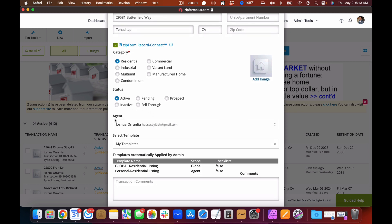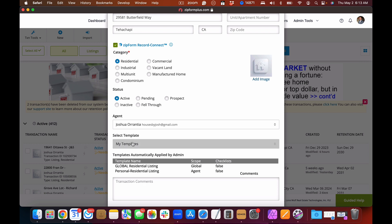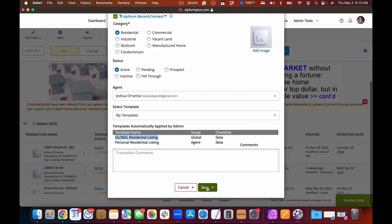Select Residential Listing, so we're going to hit Residential. You probably will not have the agent field here — this is because as the broker I can choose different agents in the office to run a listing through. You will see the section on Templates and notice that the personal template you've created for your residential listing will be in the templates field, as well as a global residential listing. Both of these templates — the global and the personal — are going to come together when we start this transaction. We'll hit Save.